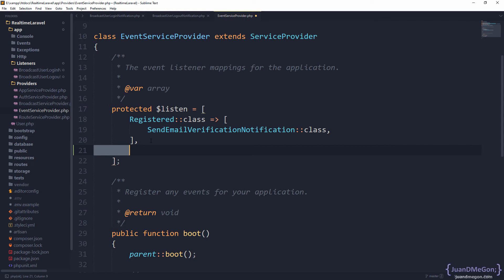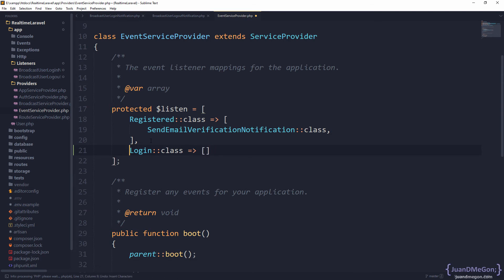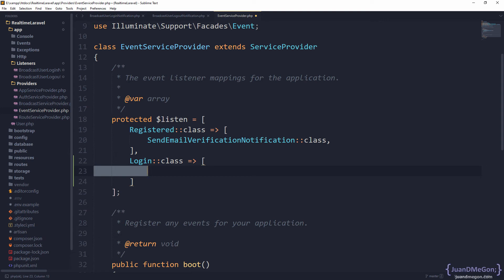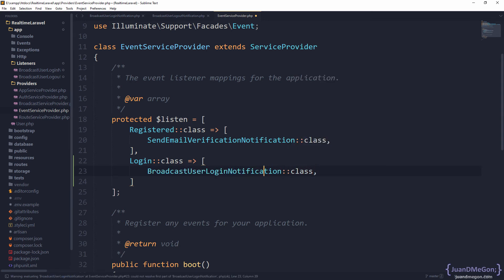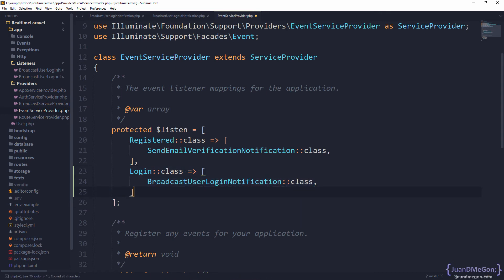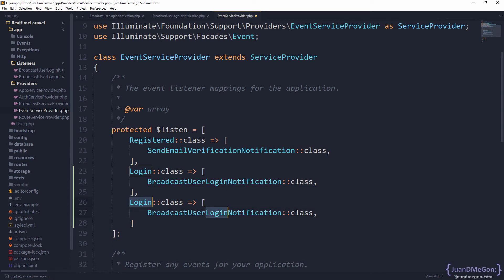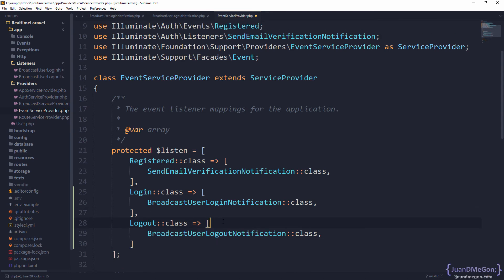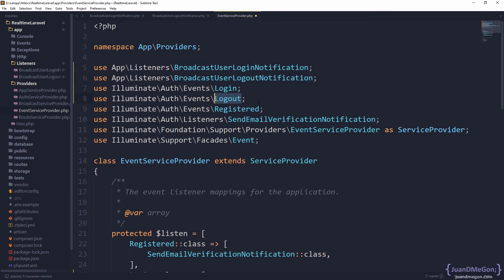This time we are going to do that for the login event. Be sure to import the definition of login. The only listener we are going to dispatch is BroadcastUserLoginNotification — be sure to import the definition. And we are going to do basically the same for logout: we have logout as the event and the listener we are going to call is BroadcastUserLogoutNotification. Be sure to import the definitions. With this, Laravel knows what to execute once the user logs in and once the user logs out.